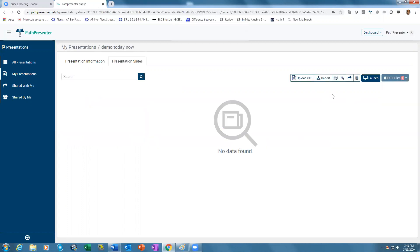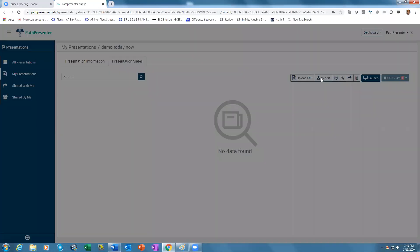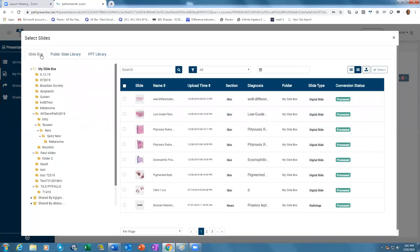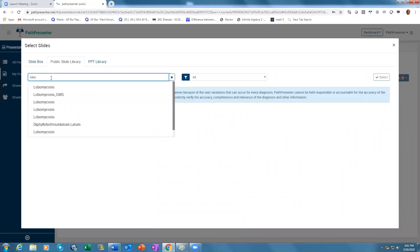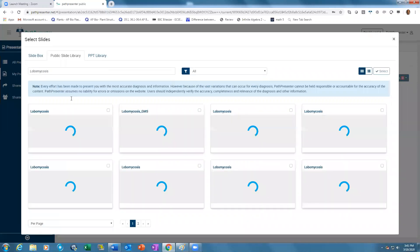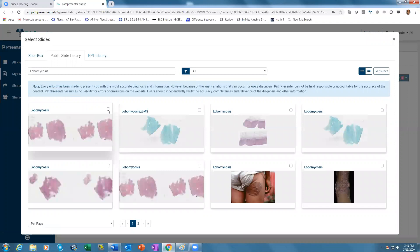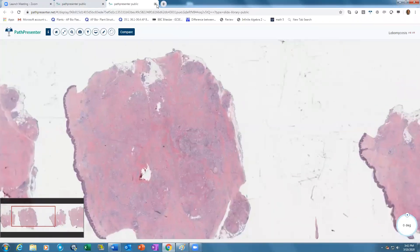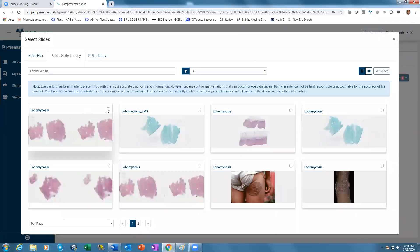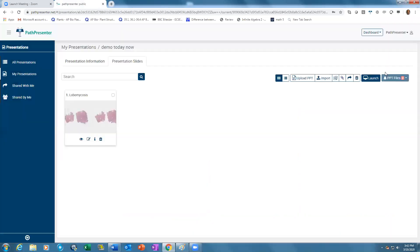These are the tools that will help you build the presentation. You're going to import digital slides either from the slide box or from the public slide library. From the library, if you need to upload any slide, you just type in the diagnosis and it will find you the slides. You can have a look at them first, and if you like a slide, you go back and pick that slide and add it to the presentation.